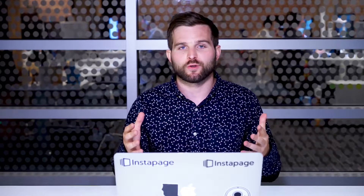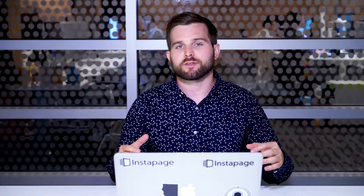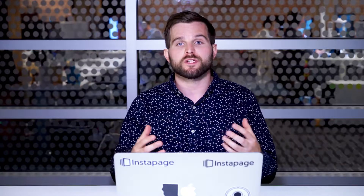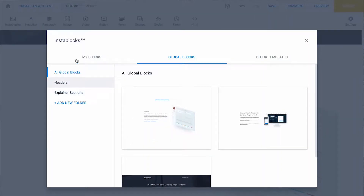The second thing I'm going to show you today is how to organize your global blocks. Do not forget this step, because as you go to build many unique post-click page experiences, you're going to want to be able to find things quickly. You'll notice over here in the Insta Blocks Manager that I have a headers folder.